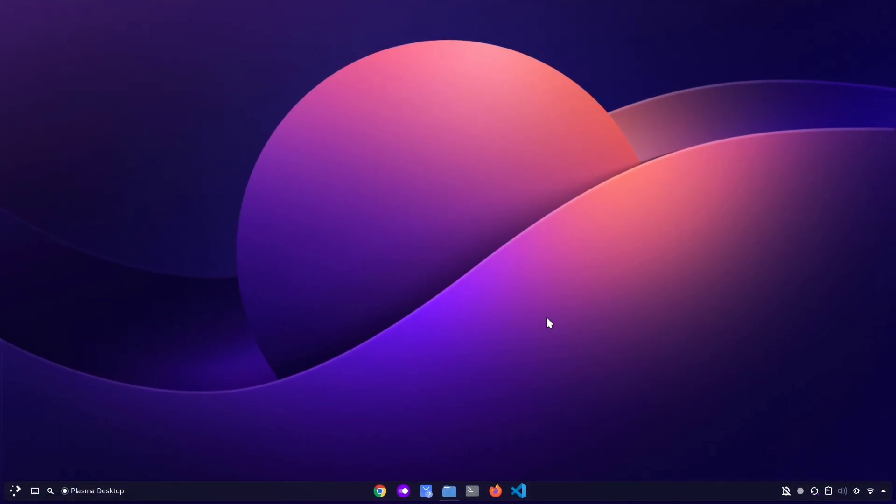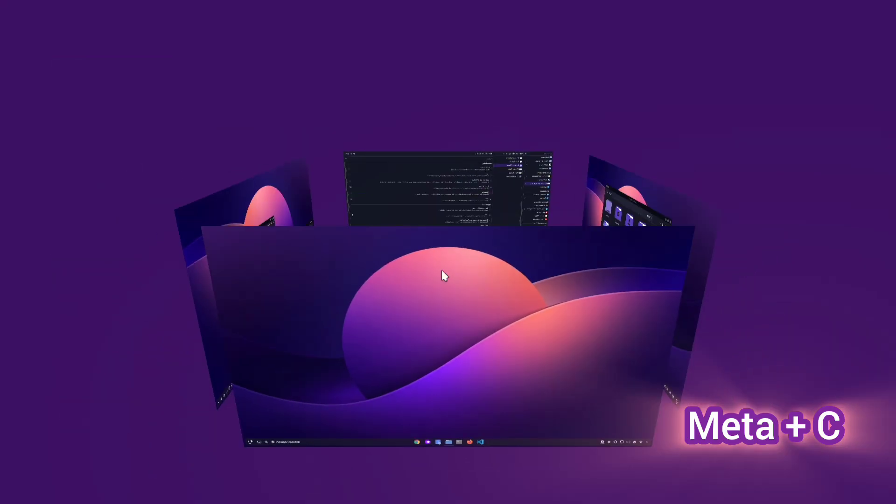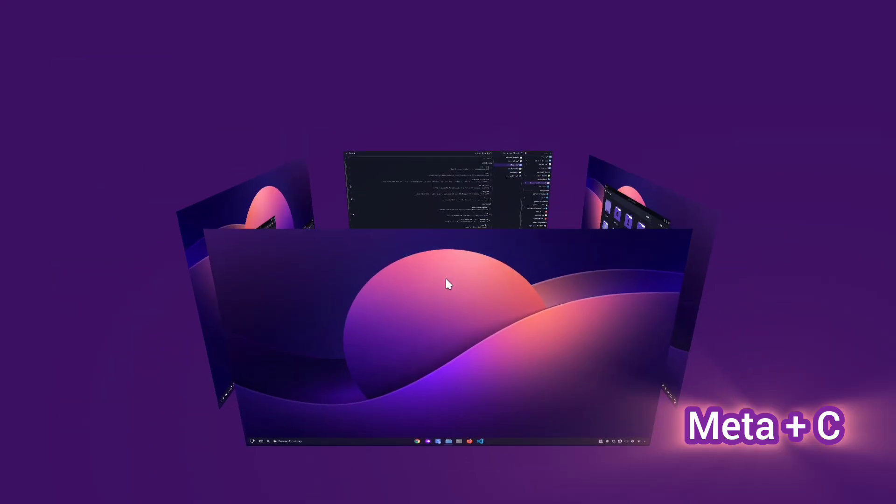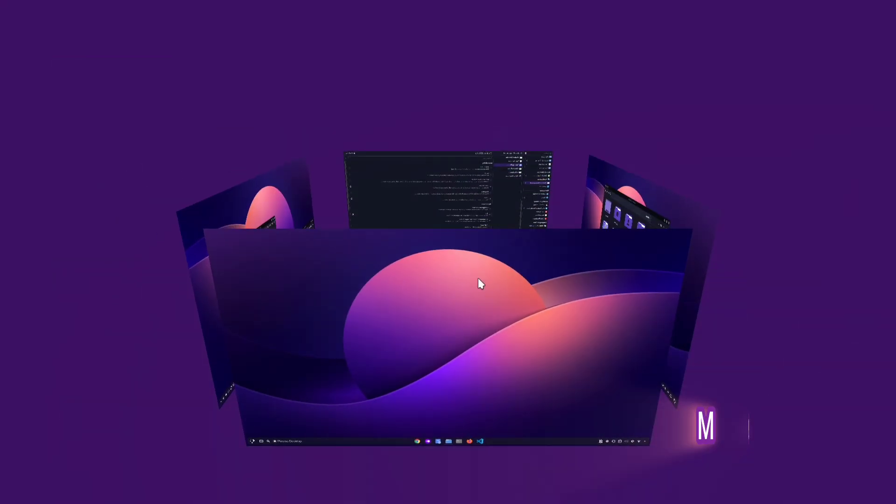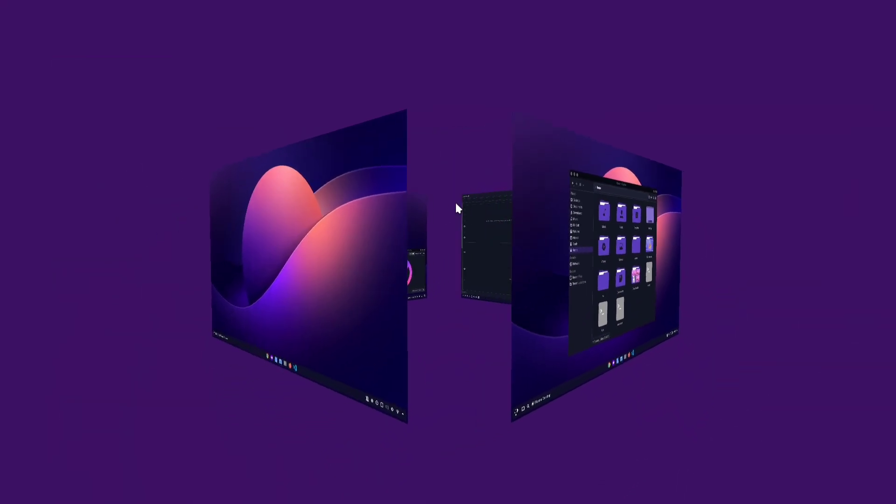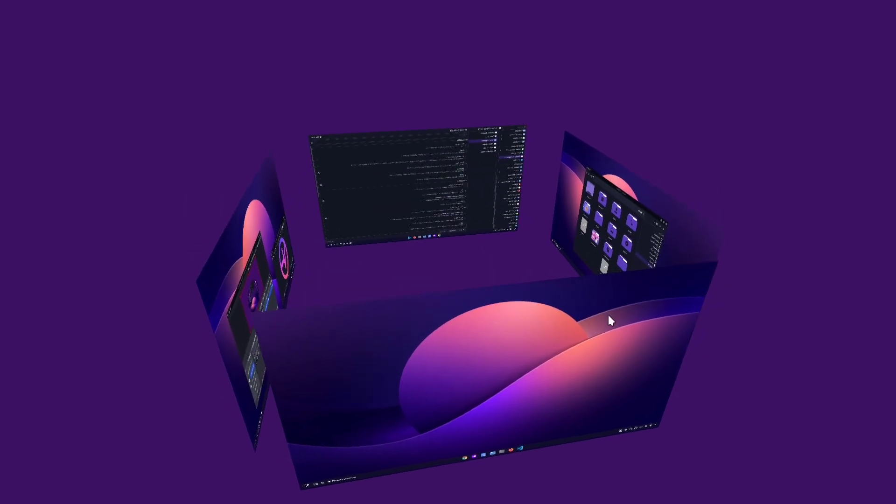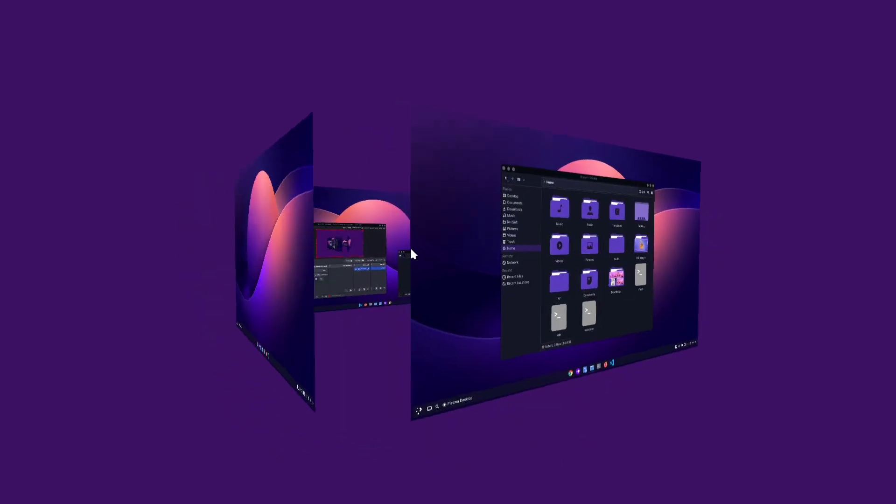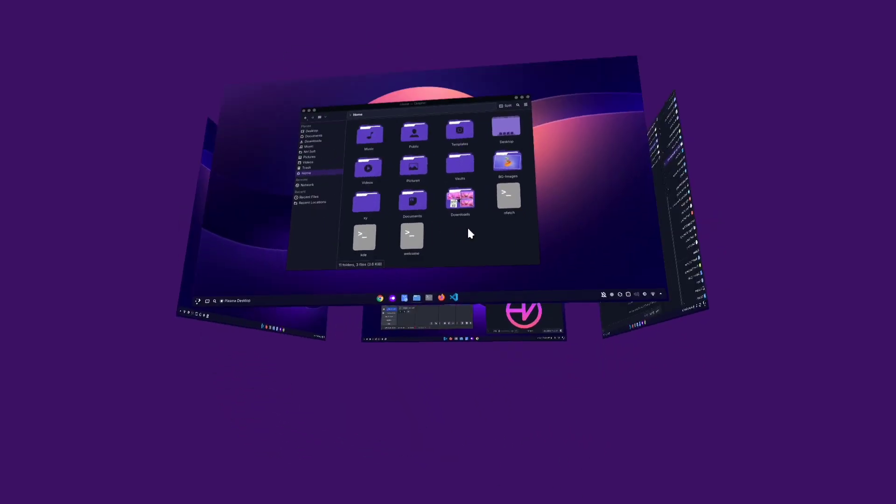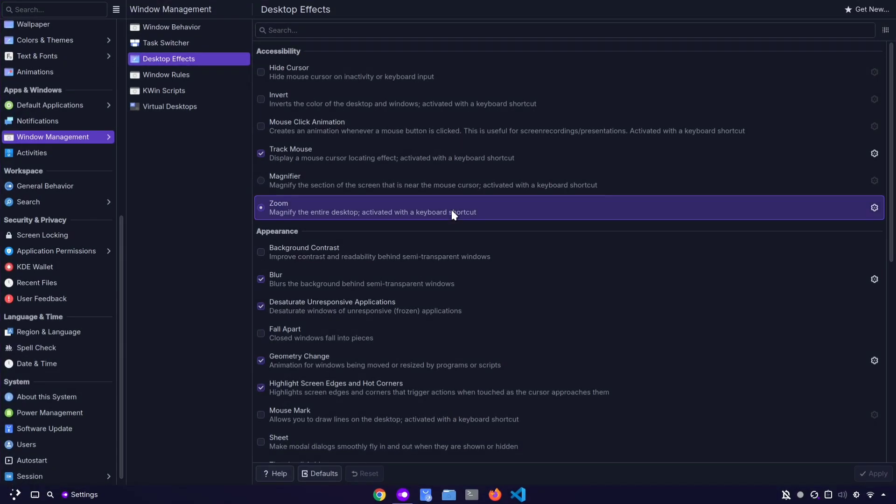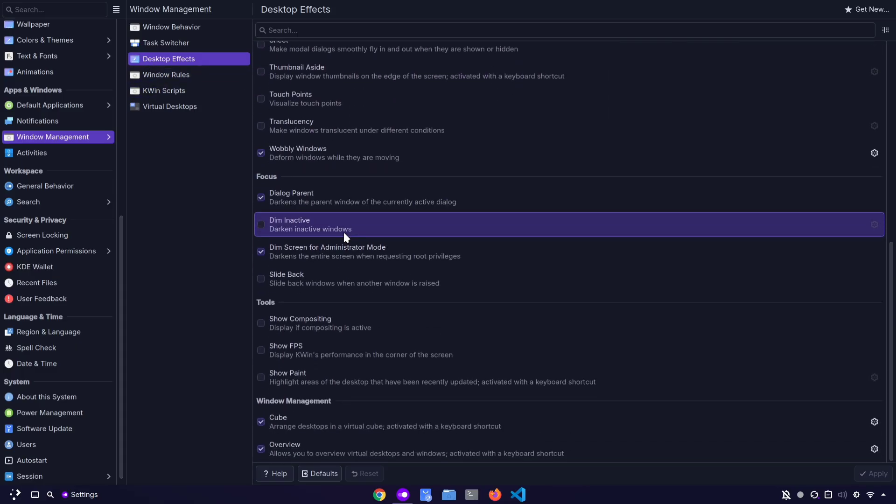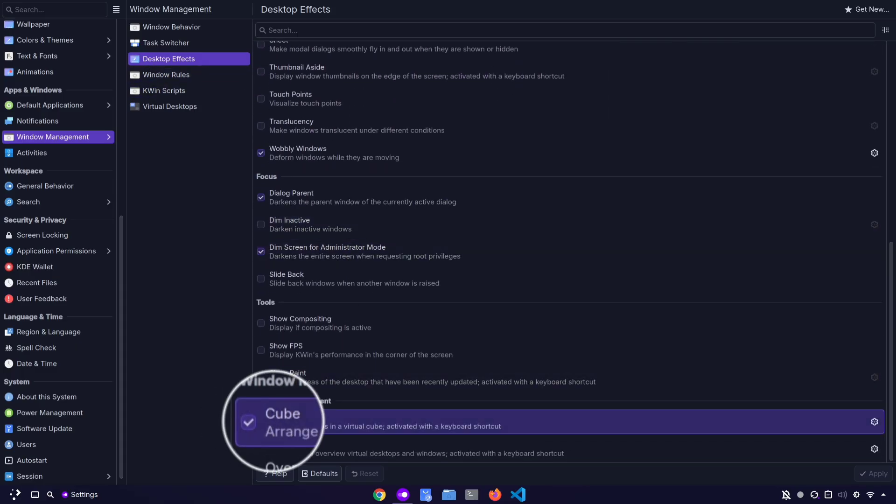Next we have Meta plus C. This one shows your desktops in a 3D cube view. It looks pretty fun and visually appealing, but unlike the others, you'll need to enable it first. To do that, open System Settings, go to Window Management, then Desktop Effects, and scroll down until you find the cube effect. Once it's enabled, you can use this shortcut any time.